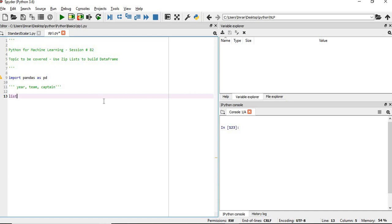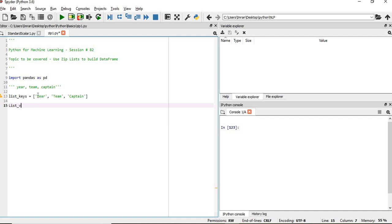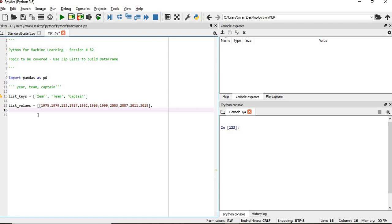First of all, we will have list_keys, which equals year, team, and captain. And list_values will be like: the first World Cup was in the year 1975, followed by 1979, 2011, 2015, and 2019. The next value in the dataset we are creating is the team — the first World Cup was won by West Indies, the second also by West Indies, and the third was won by India.